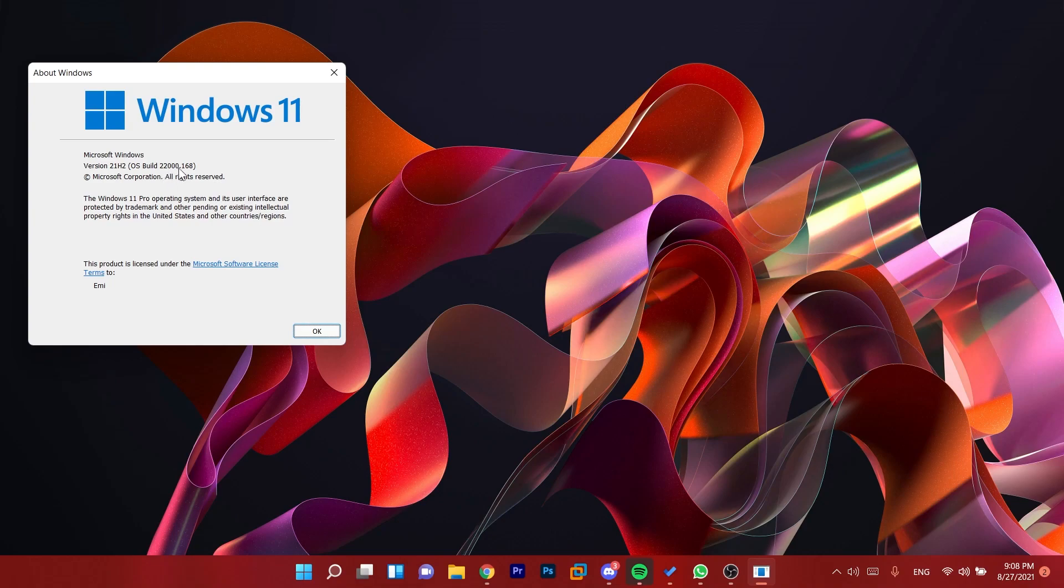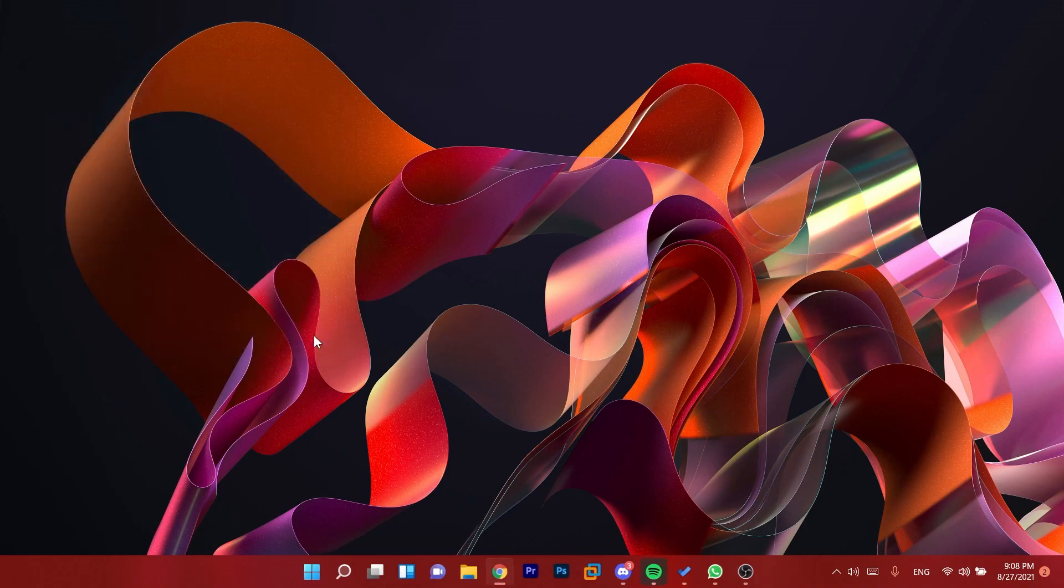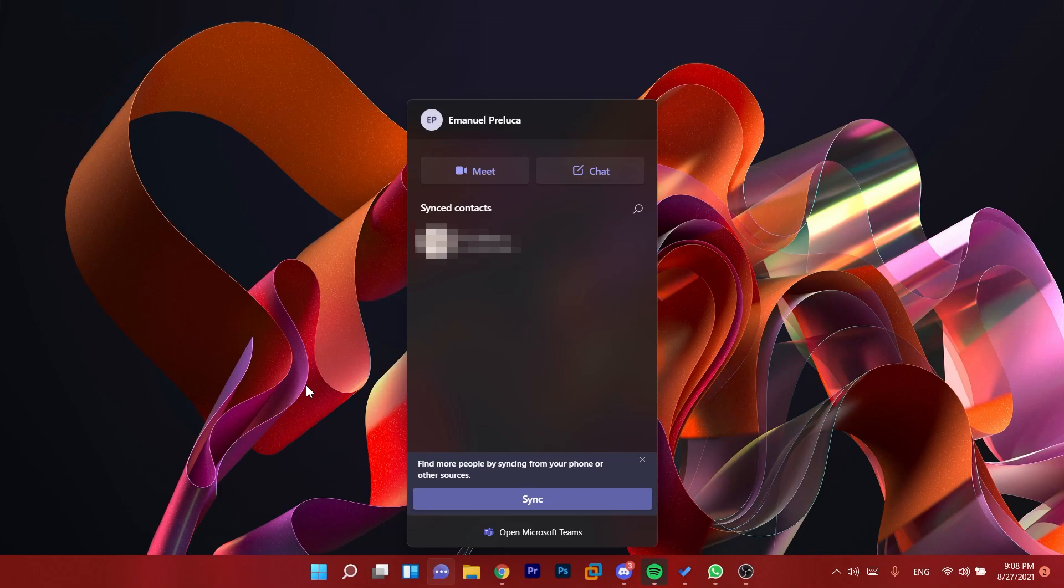So we have this new version 22k.168 to the dev channel. This is again not a very big update.